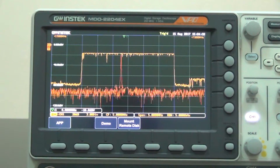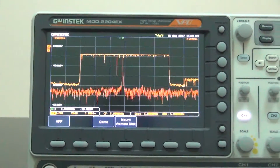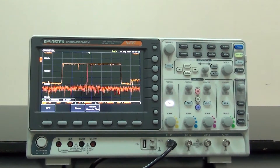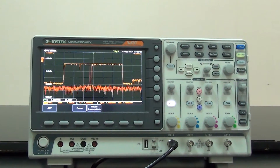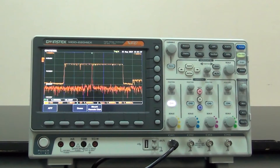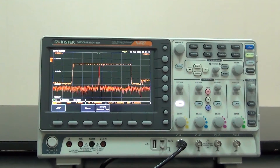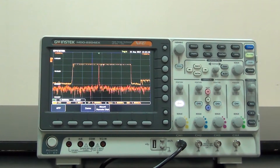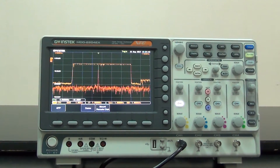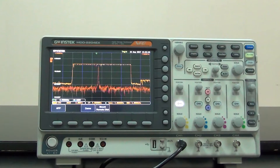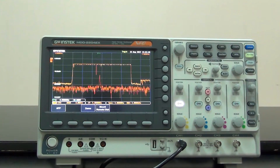With the above four signal demonstrations, we can clearly understand the frequency domain analysis capability of MDO-2000E.